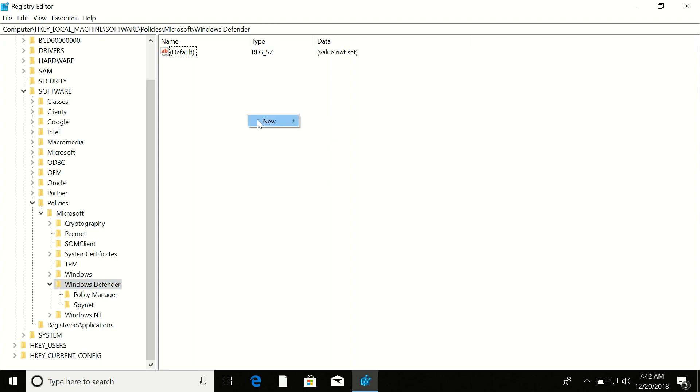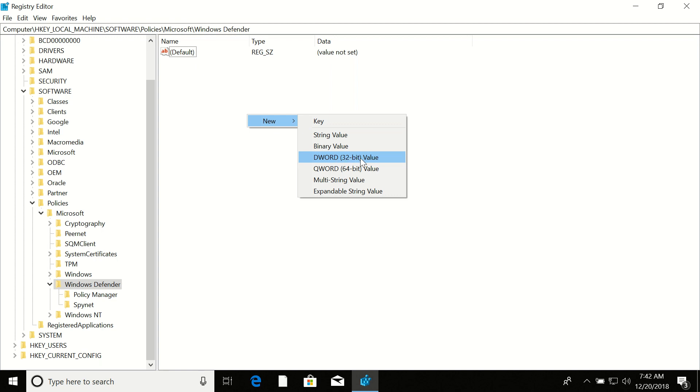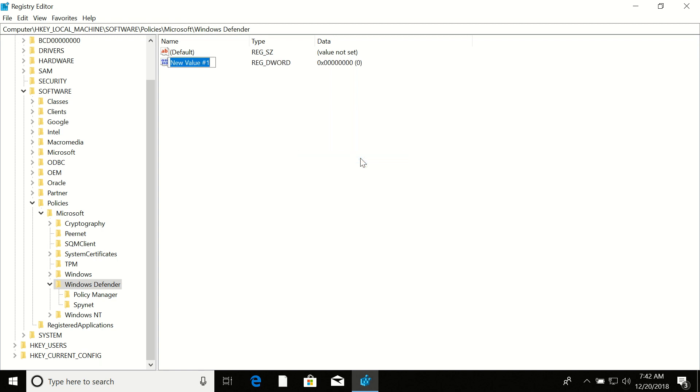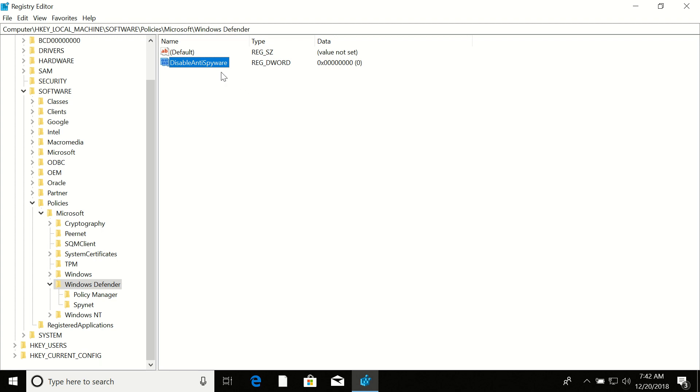Select 'New DWORD,' which means double word 32-bit. Click on this and now enter the value which is 'DisableAntiSpyware.' Press Enter, then double-click on DisableAntiSpyware.